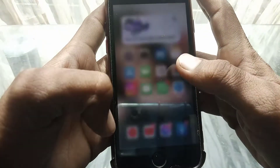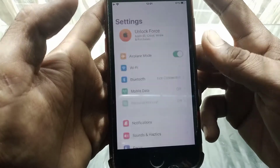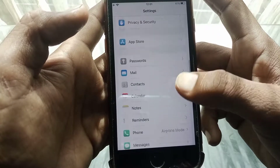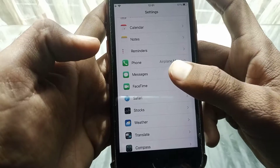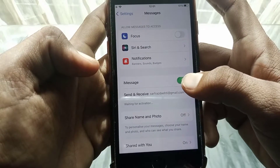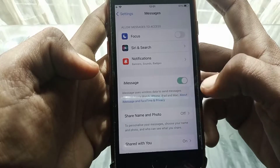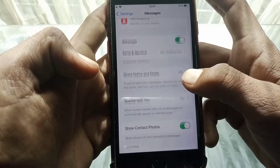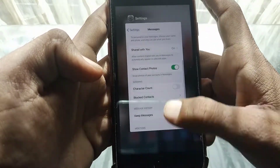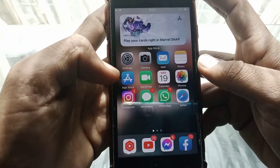First of all, close this page. Then open Settings, scroll down and search for the Messages option. From there, simply turn off iMessage and then turn it on again. After that, go back and check whether your problem has been fixed or not.